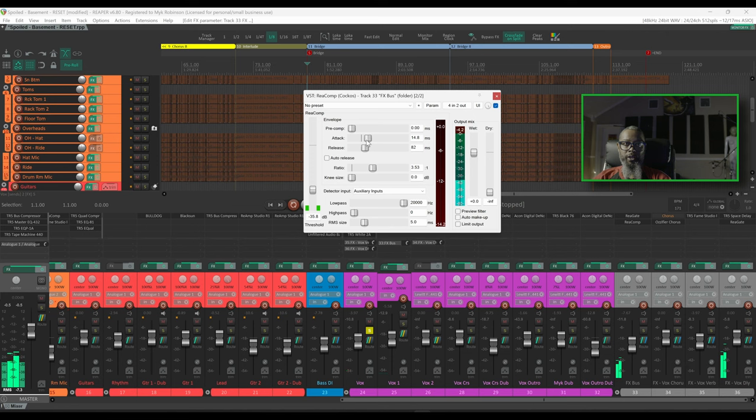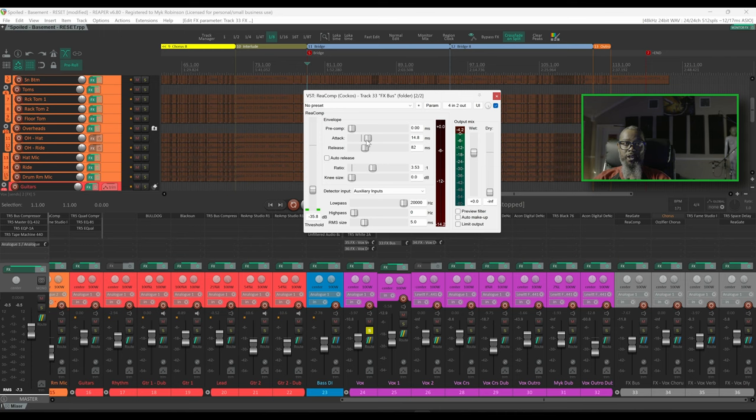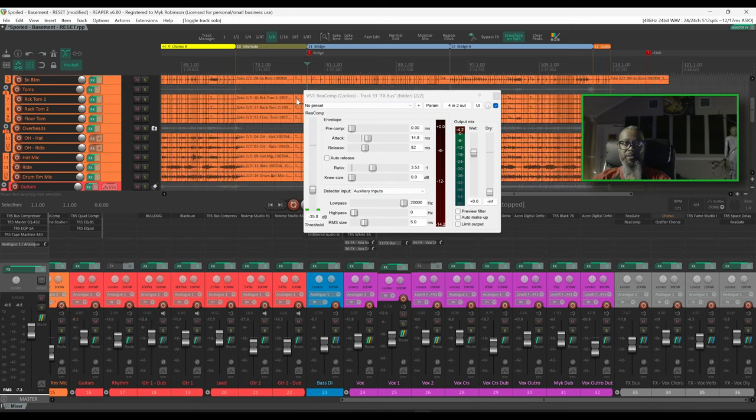That sounds pretty good there. I like the way that the effects help to fill in the gaps when he stops singing, but they quickly get out of the way once he starts singing so you can hear the vocals clearly. Let's take this out of solo and hear it in context.